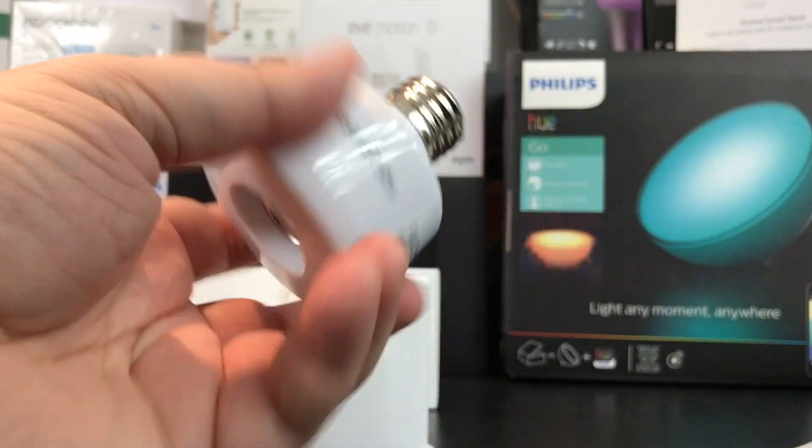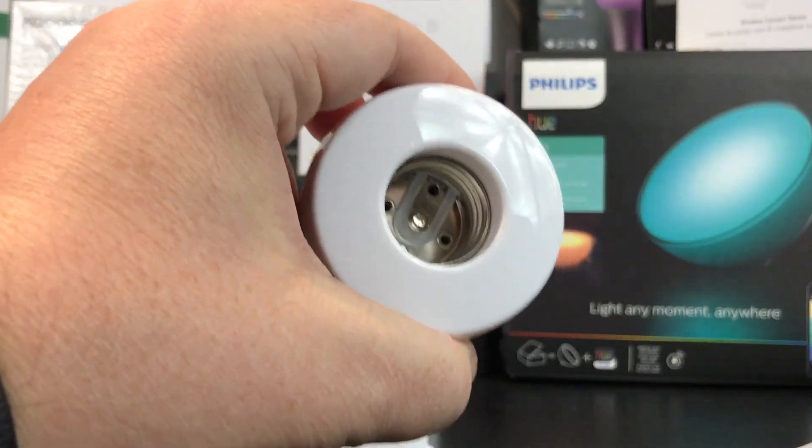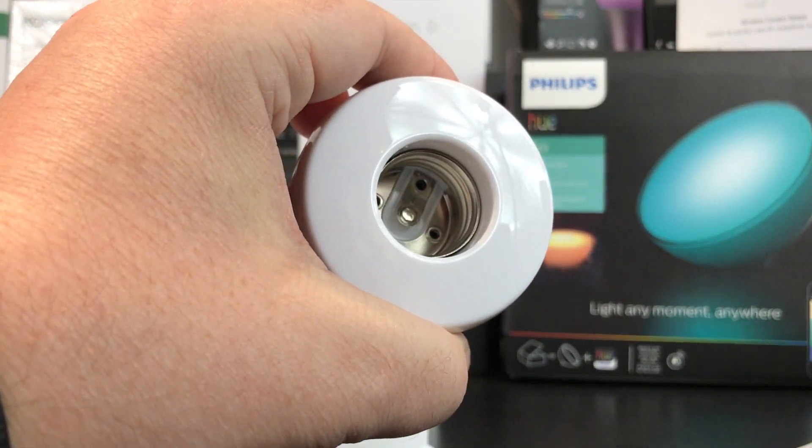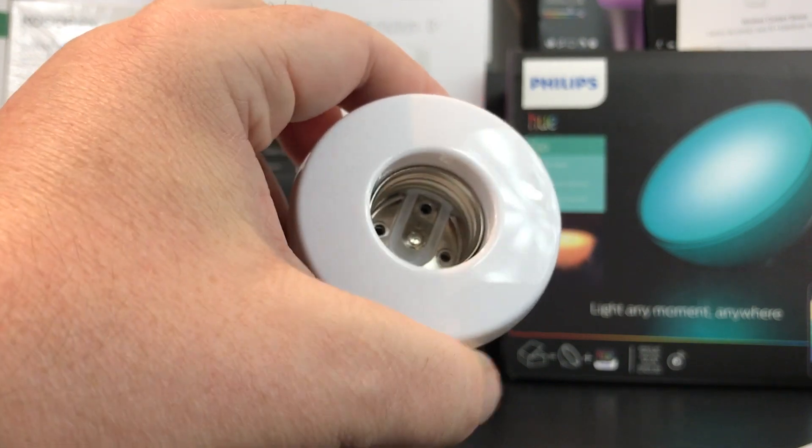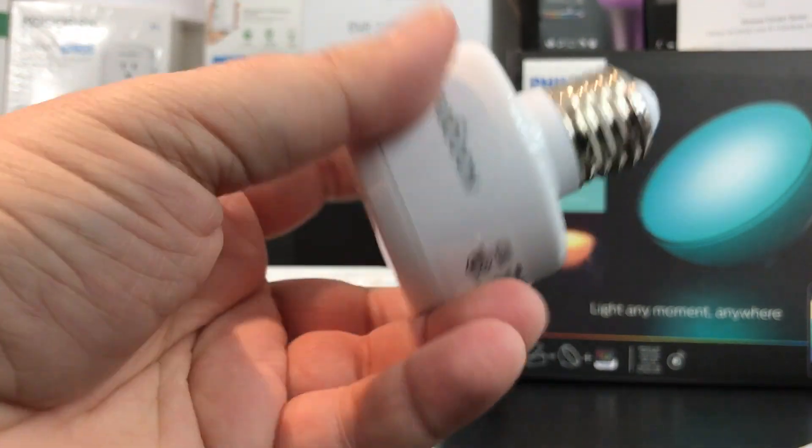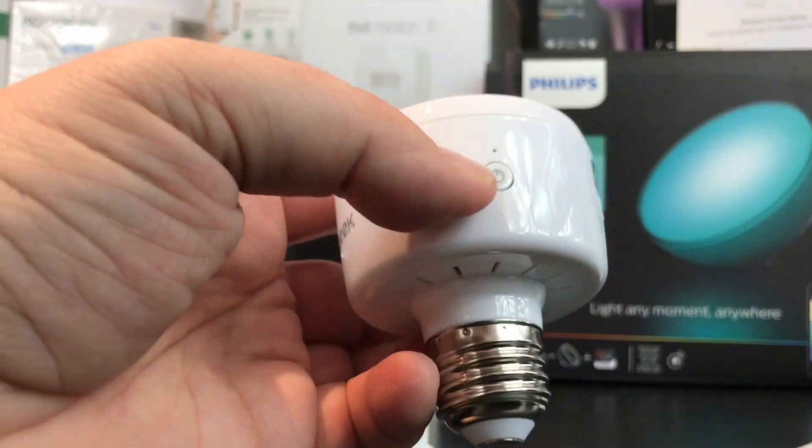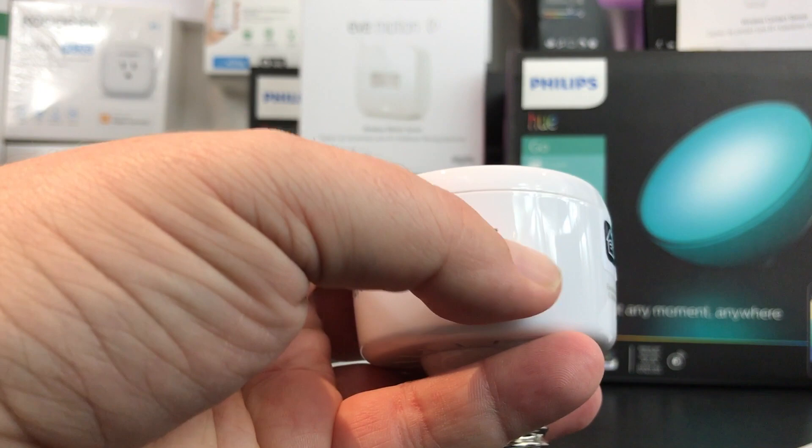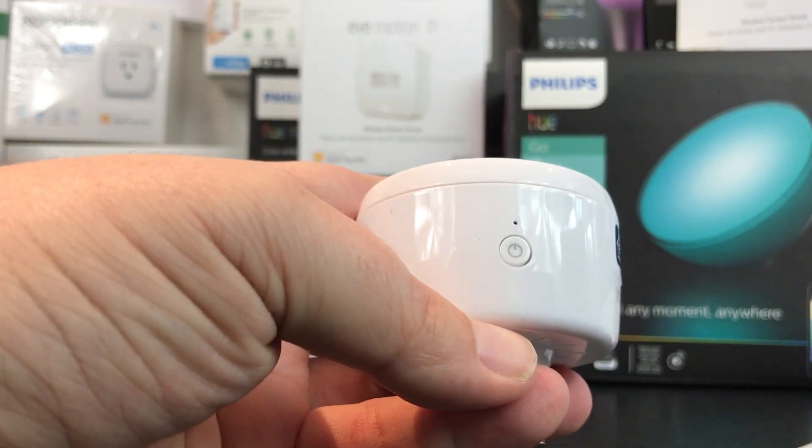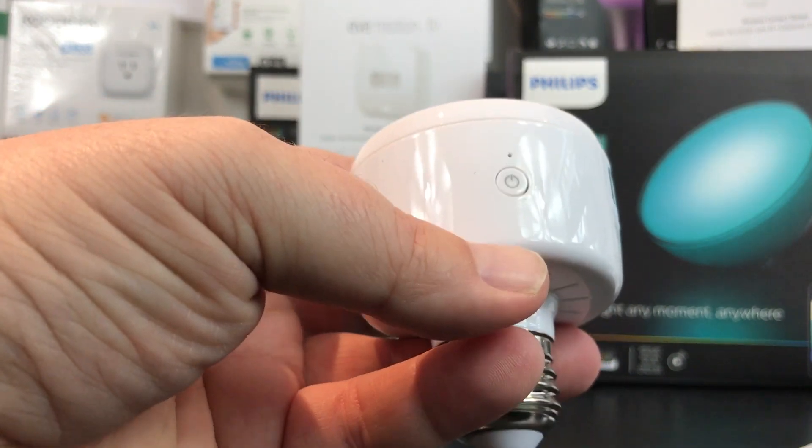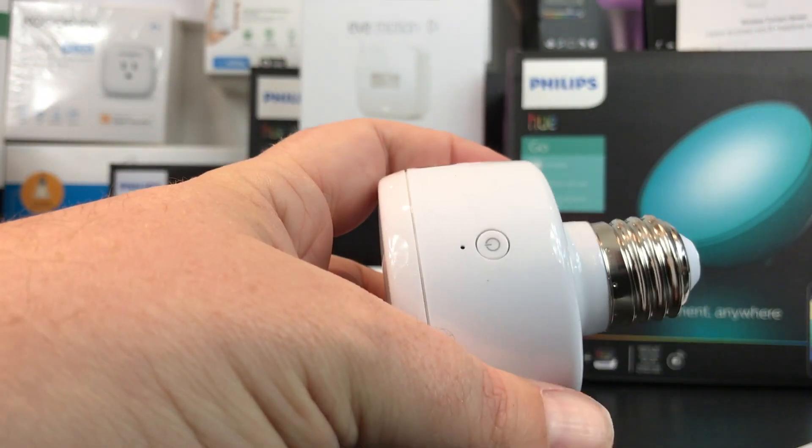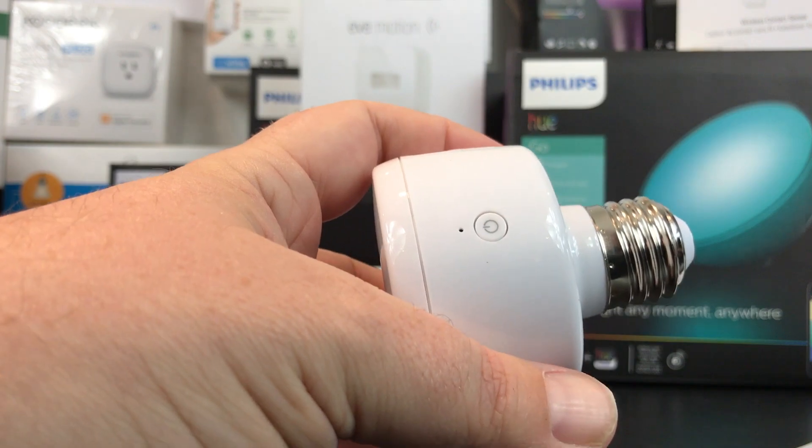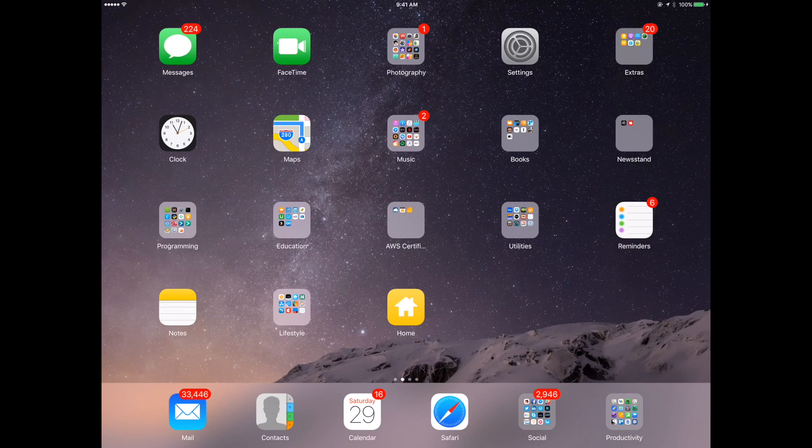We're going to screw this into a lamp socket that we have and see what it's like to add to HomeKit. It should be just as simple as anything else. We've got a little power button on here, so I'm guessing this will allow us to turn it on and off and we will test that theory out.